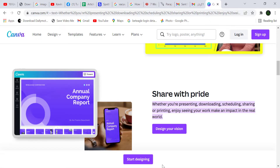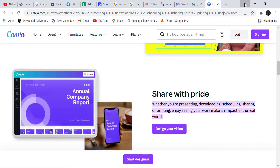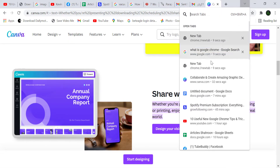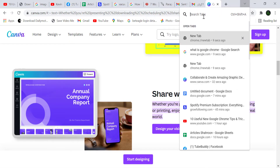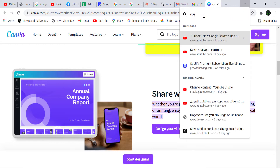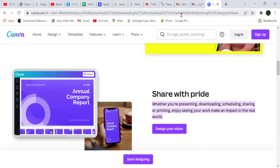Tip number two: if you have opened so many tabs in Google Chrome and you are confused searching for a specific tab, go to the top right corner and click on the arrow button. All the tabs you have open in Google Chrome are shown there. Type the name of the tab in the search box.